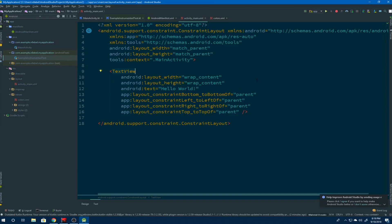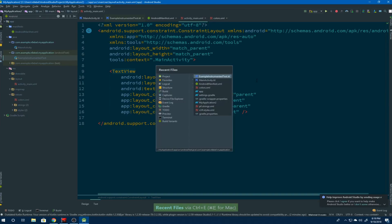Now we can also pull up this dialog by using the shortcut, which I have mapped to Control E or Command E on Mac.